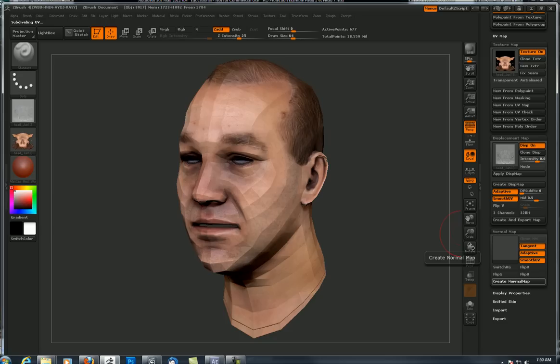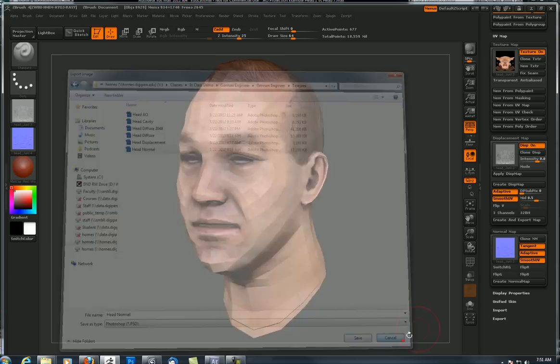So create normal map. It's a lot like the displacement — it's going to take about 20 to 30 seconds. Here's the normal map. Same drill: if I want to get it into the texture palette, I press clone normal map, that puts it over here, and then I can click on that and export it. So export and call this one head normal. Already got it saved.